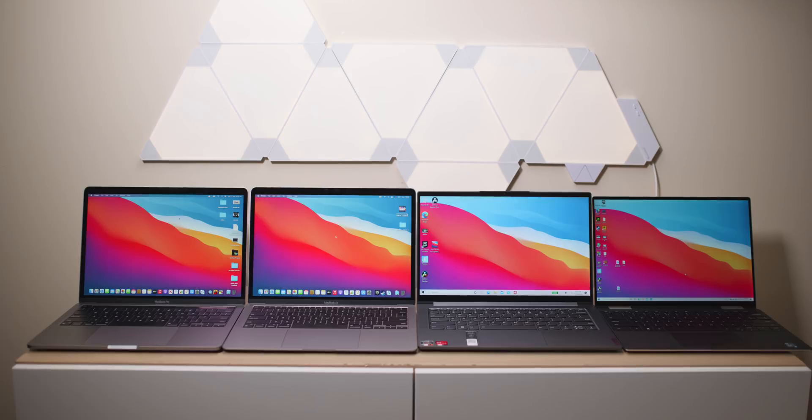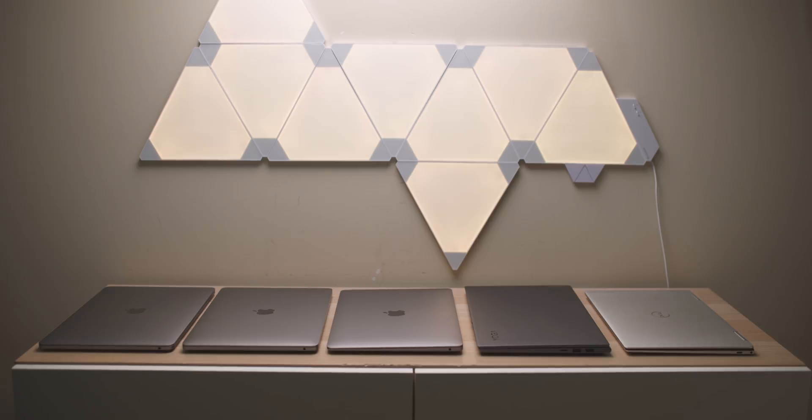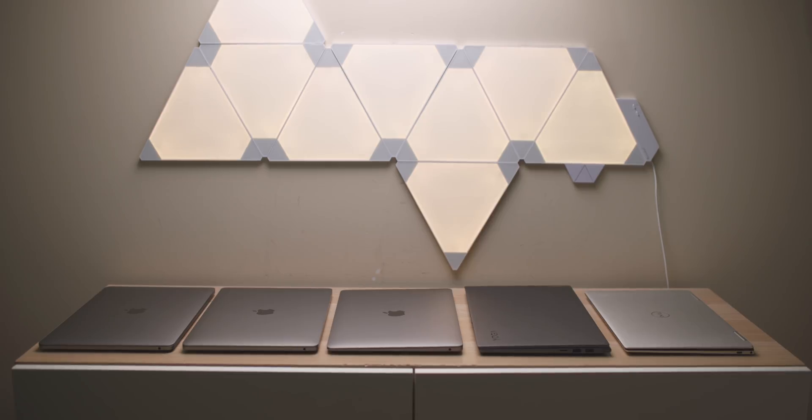Yes, the 11th generation. So this is the best of the best when it comes to silicon. Of course, the Intel MacBook Pro is one generation behind. So this is good. The best silicon on the PC side versus the best silicon on the Mac side. Which one's better?